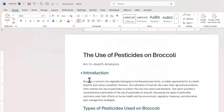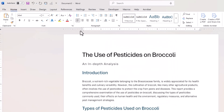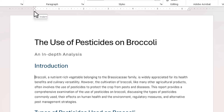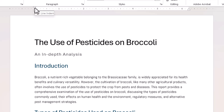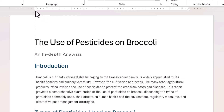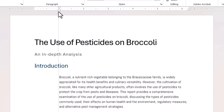Another way to indent a whole paragraph is to use the indent control on the ruler. It's made up of three parts — it looks like an egg timer. At the very top is the first line indent, the lower part of the egg timer is the hanging indent, and underneath both is a rectangle which controls the whole paragraph. If I drag that rectangle, you can see it indents the whole paragraph.